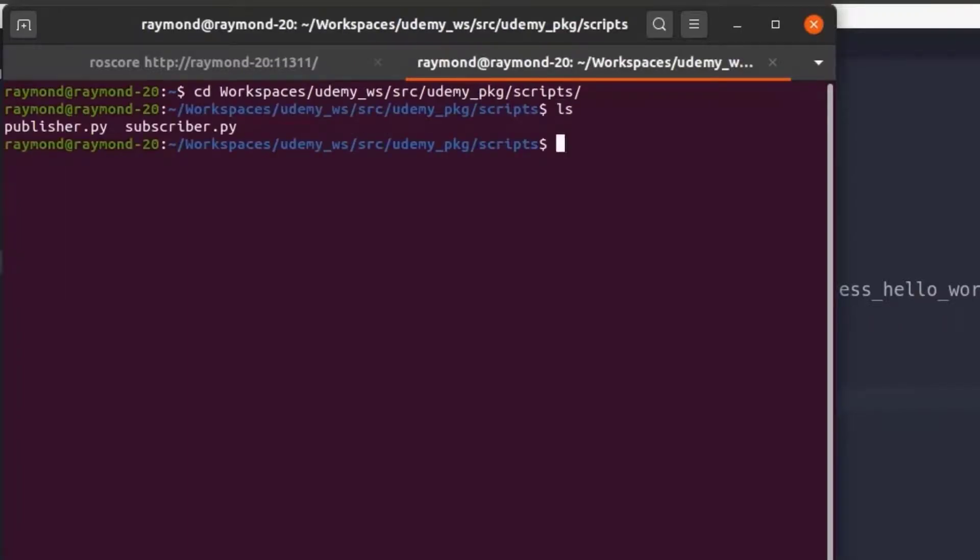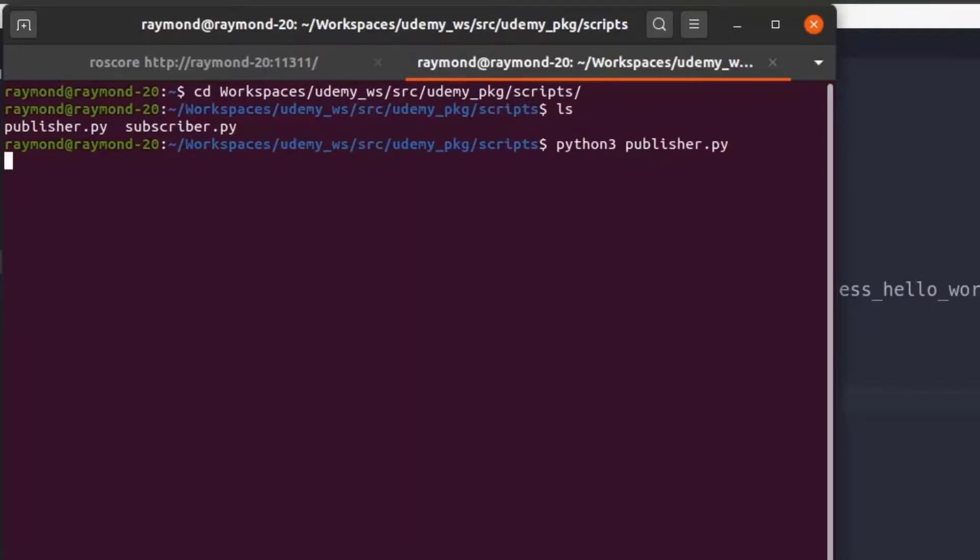So first we will need to run our publisher which we will do with python3 publisher.py and enter. Okay our publisher is now running.